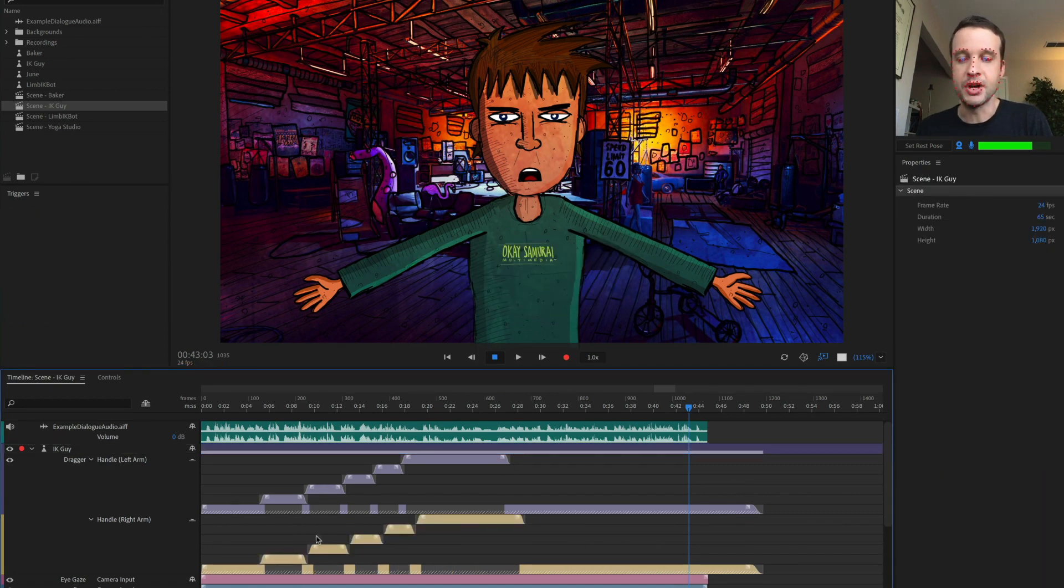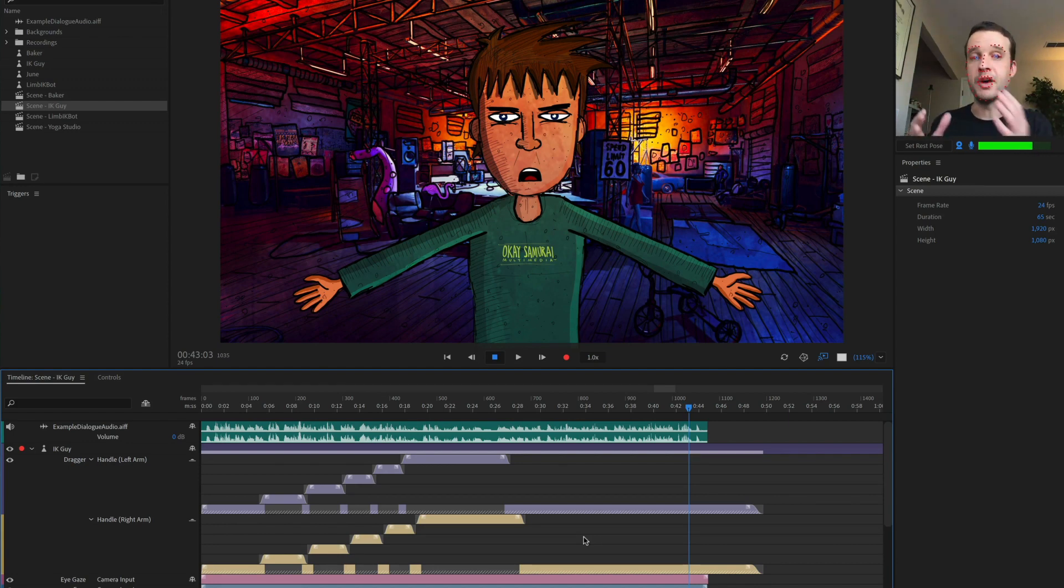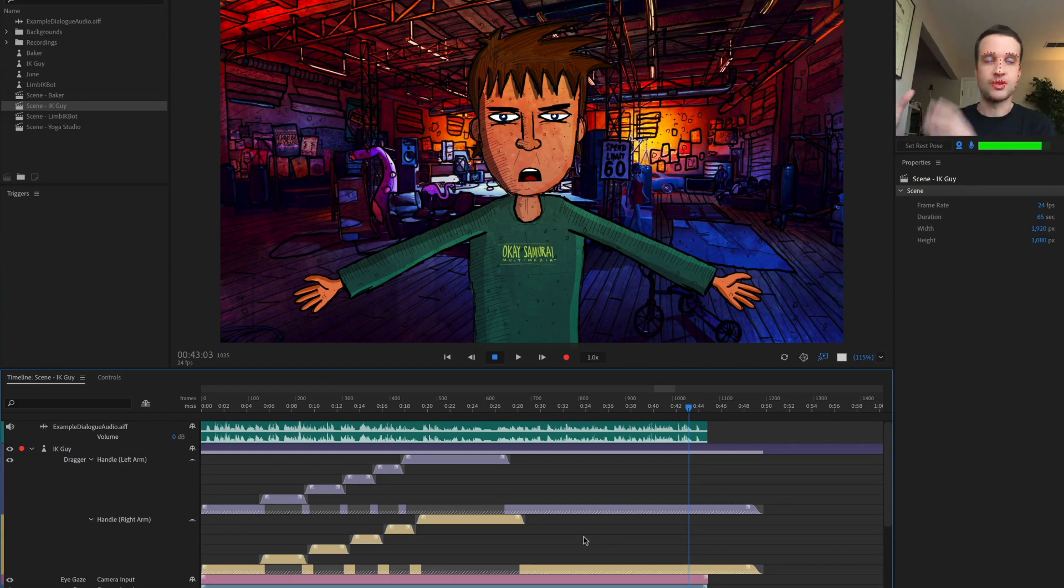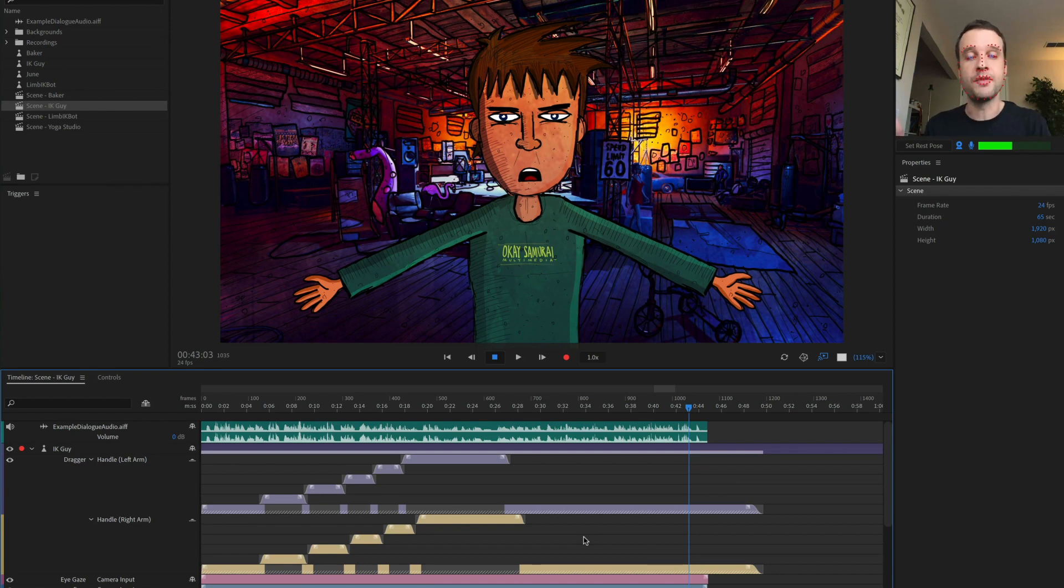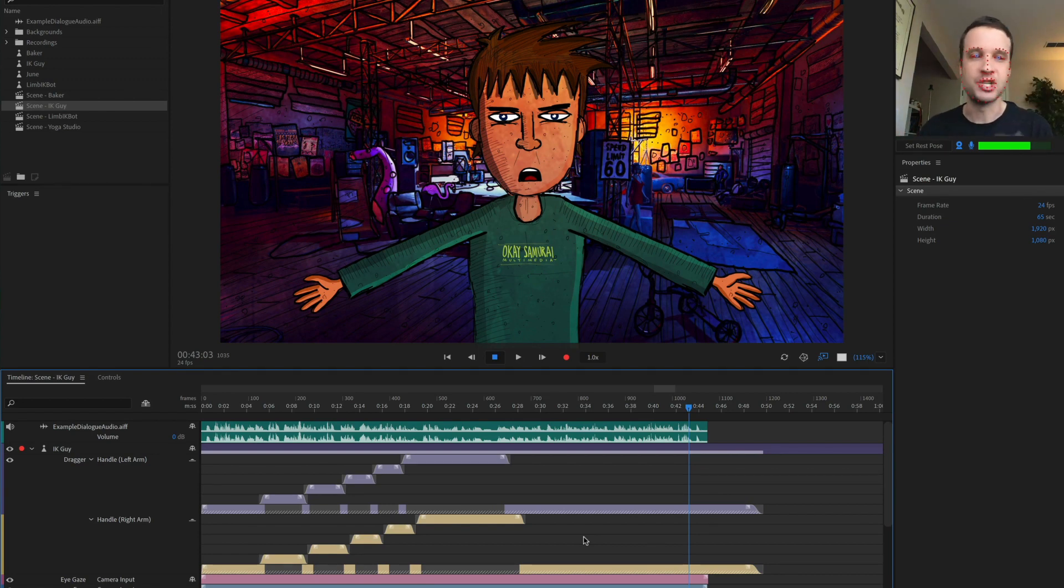So it's just a nice time saver. If you have a lot of different takes, draggers, face, eye gaze, whatever, and you want those to all be sequenced next to each other, this is just a quick way to do it.